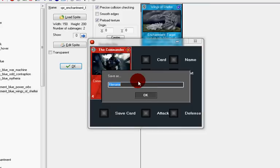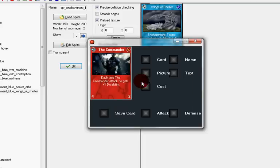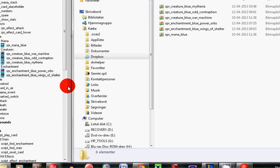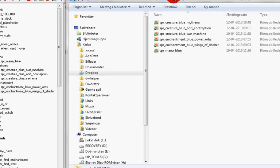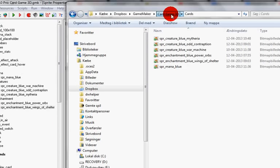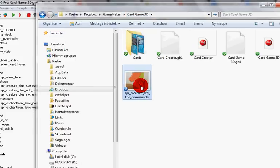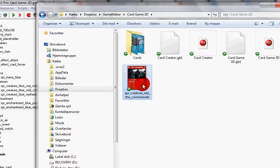I can give him some attack value. He has like four attack and two defense. He costs like three red mana to play, maybe four red mana. Then I can save the card and I save the card as sprite creature red because it's a red creature and I'll call it The Commander. When I look into my folder here, here it is, the sprite I just created.